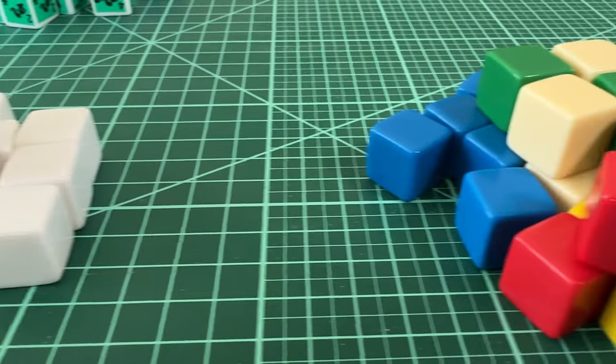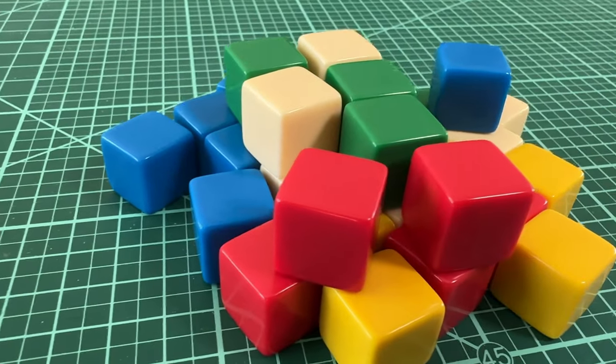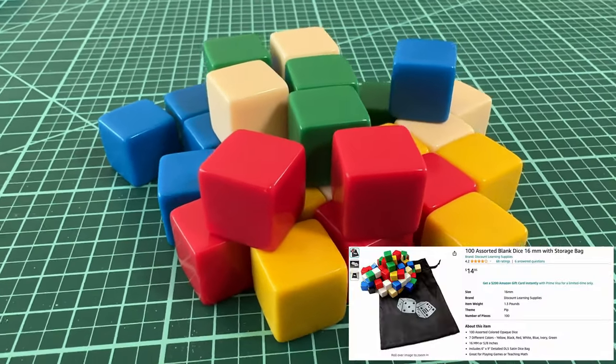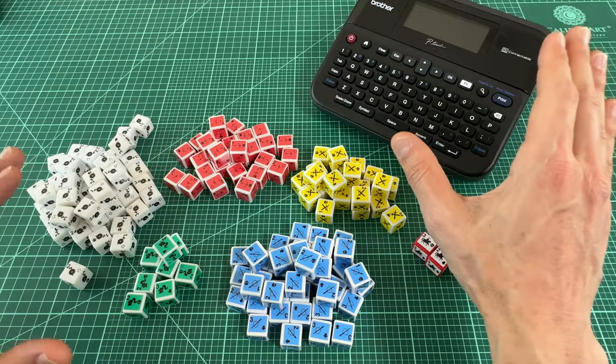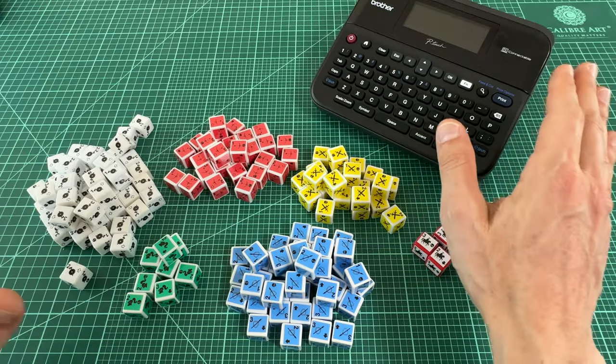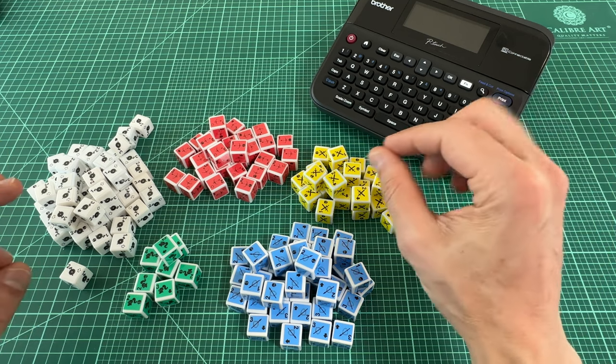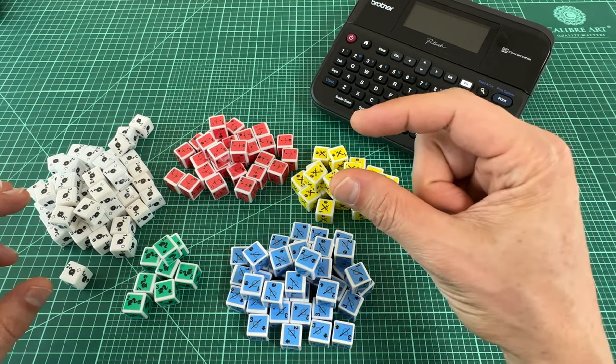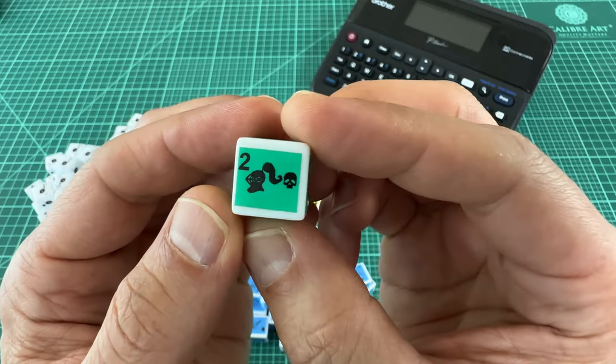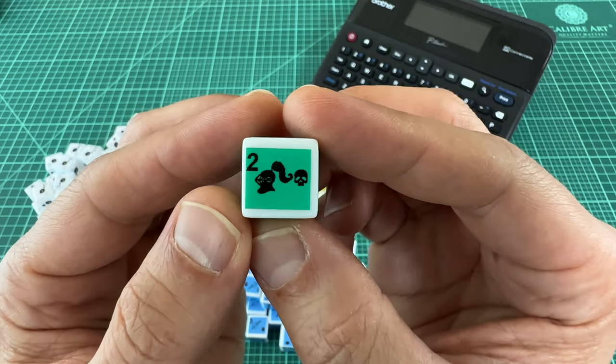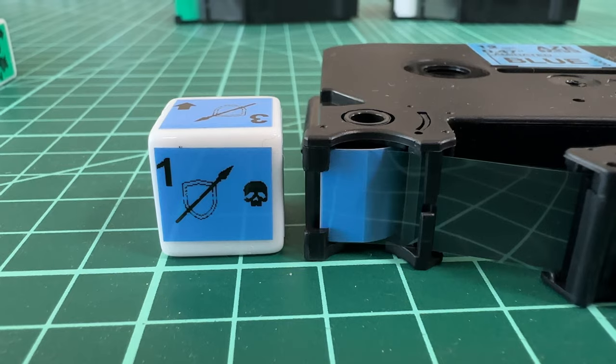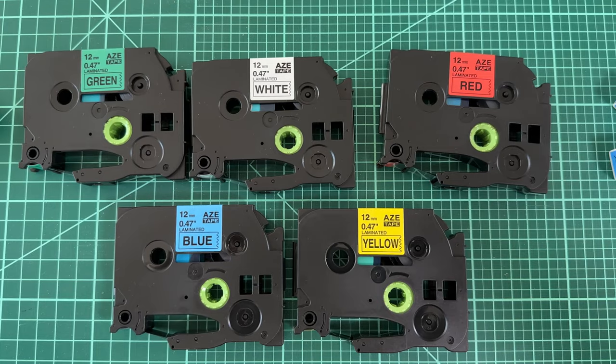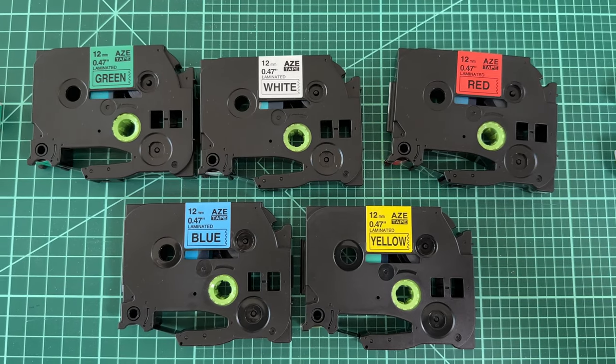And I got this set of 100 multicolor blank dice for $15. The label maker can print different sized labels depending on the tape size you use, aka the height of the label. To ensure the label fits within the die faces, I went with 12mm labels. I found this pack of 6 different color labels for $20.